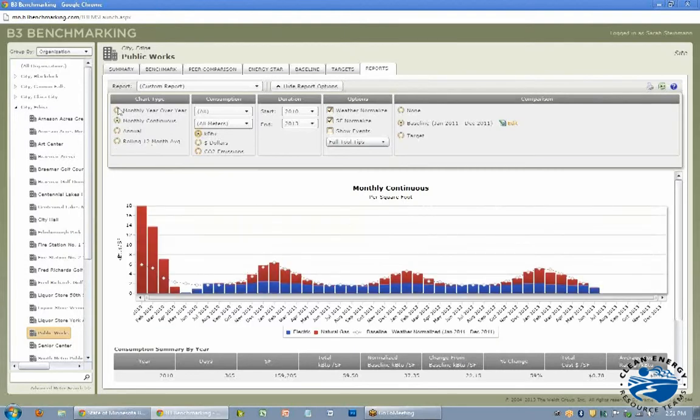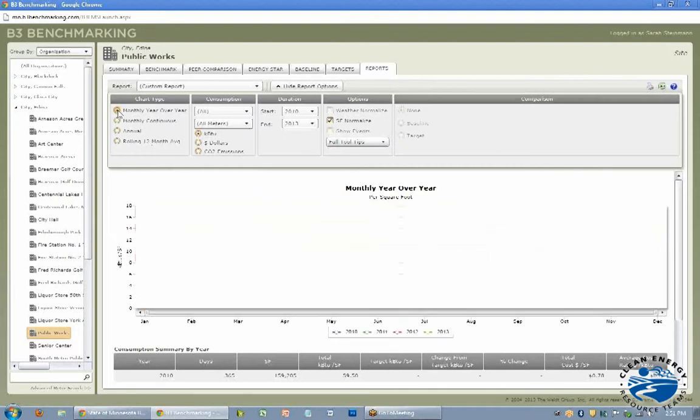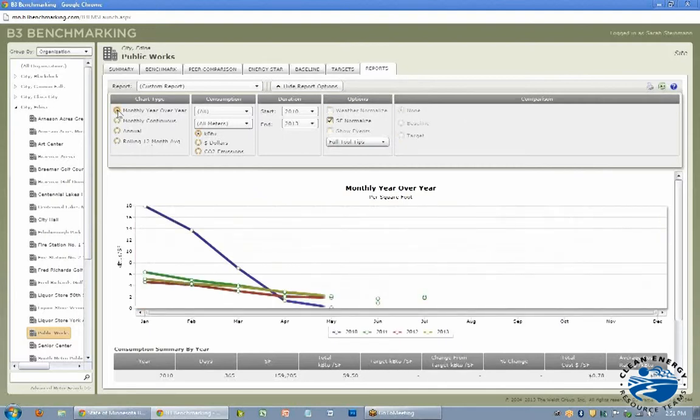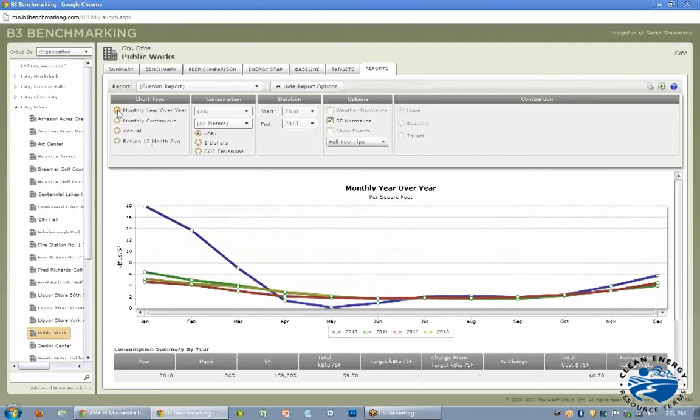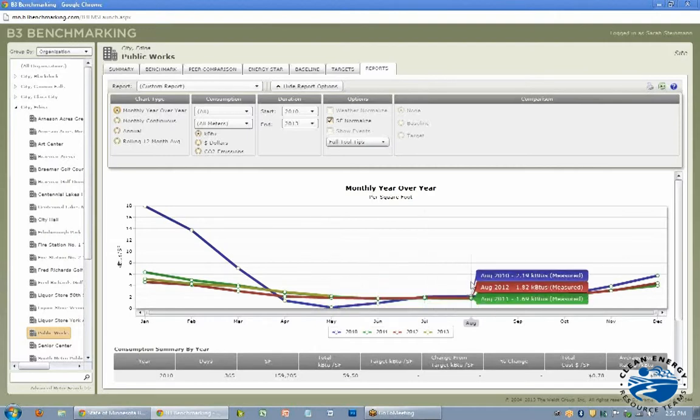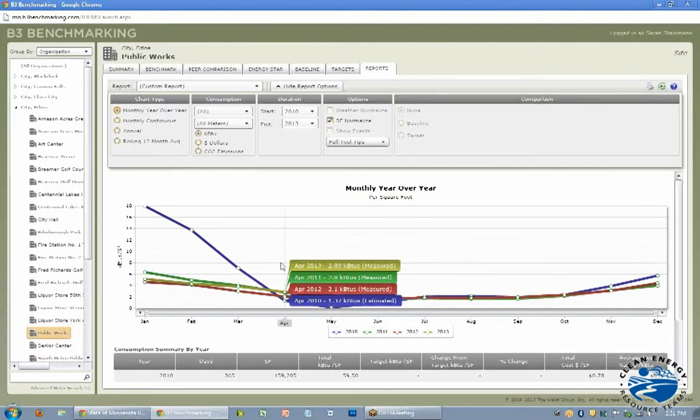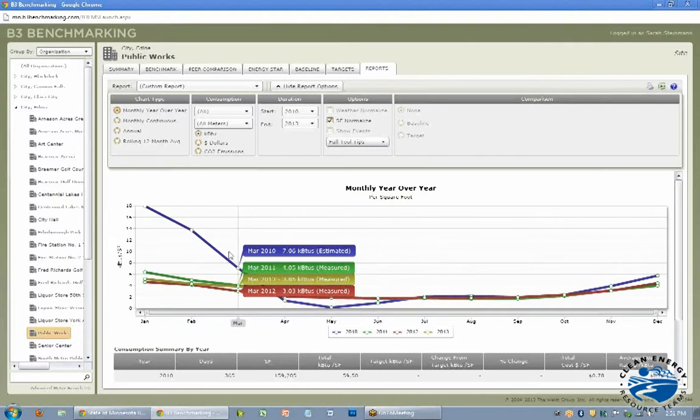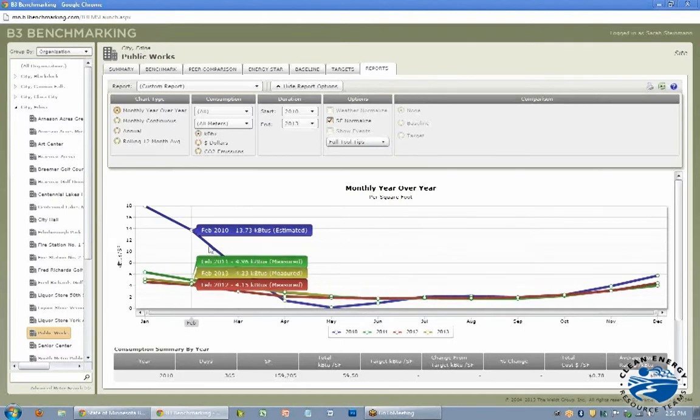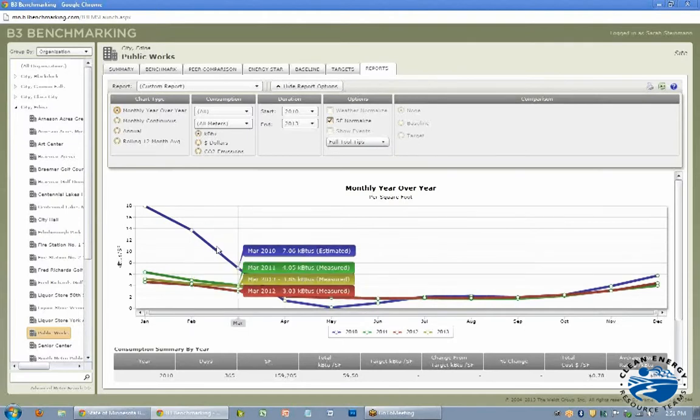And then here's monthly year over year so it's more like a line chart so you can see if you're using less year by year, like month over month, which is somewhat helpful. Like here you can see it kind of gets a little fuzzy where some of these months all look kind of the same. But you can definitely see, for whatever reason, 2010 in the winter was using quite a bit more.